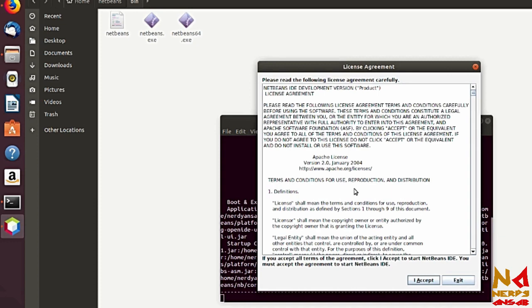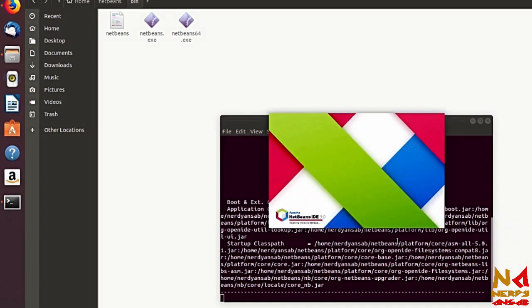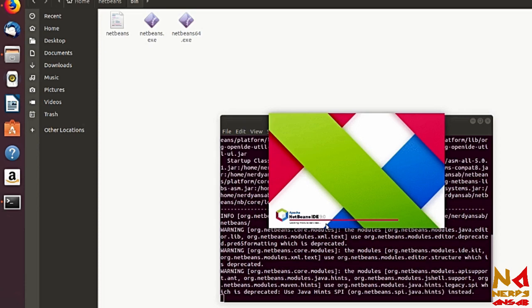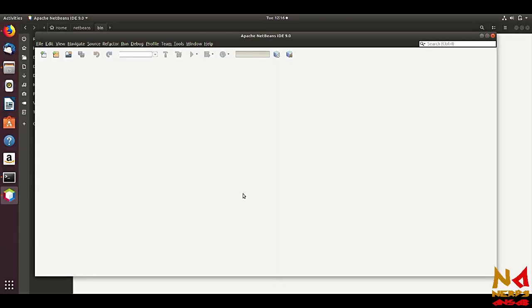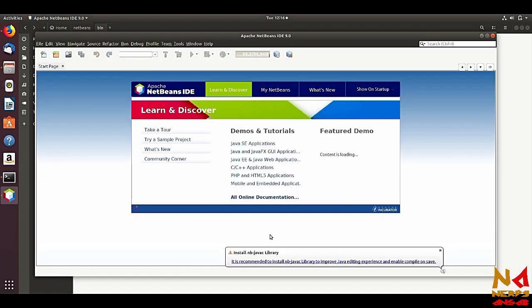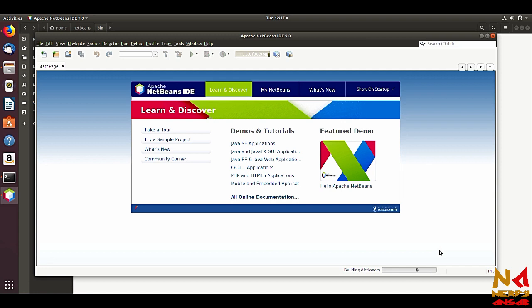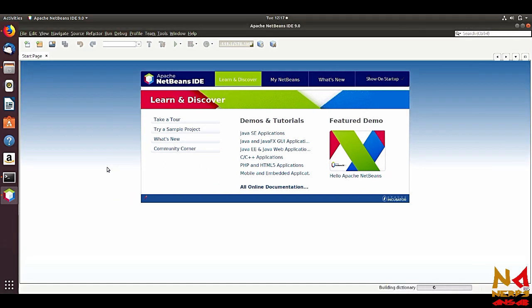You can now see the installation of NetBeans. This is the license agreement — accept it, and you can see NetBeans 9 will start from here. Install and the library. You can see your NetBeans 9 is now running.